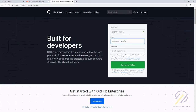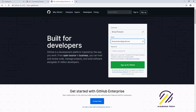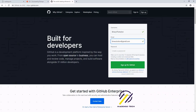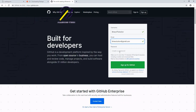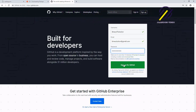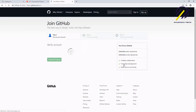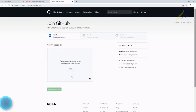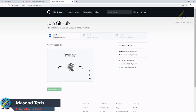We need to sign up first and create our account. Let's give a username first, then an email, then add a password, and just sign up for GitHub. Okay, verify your account — touch the arrow to move it.